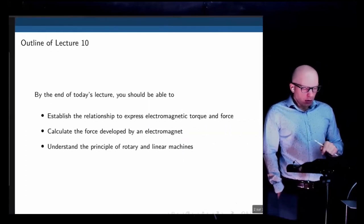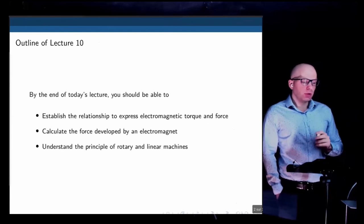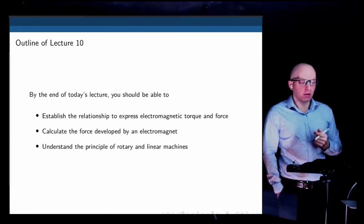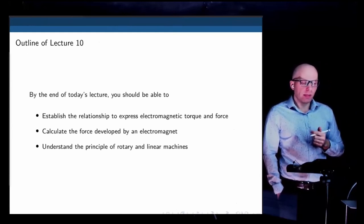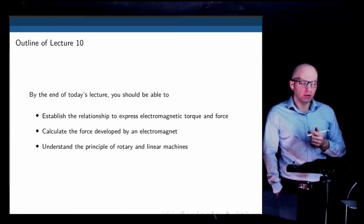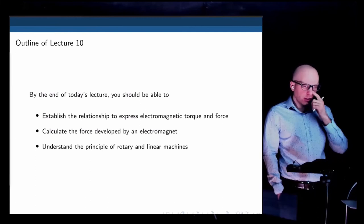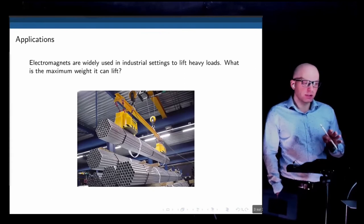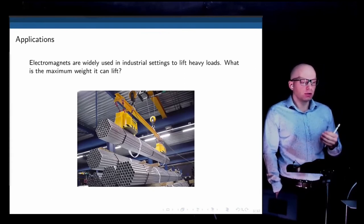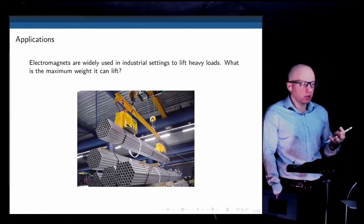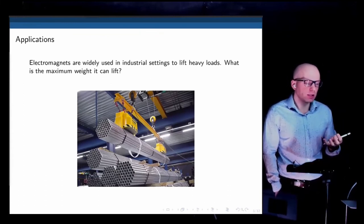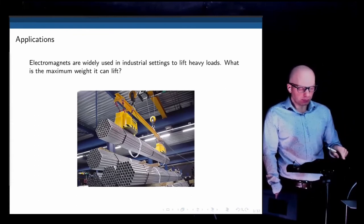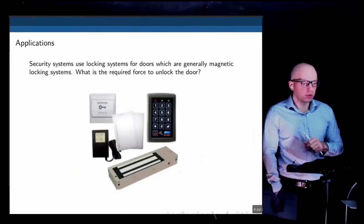In this lecture we're going to establish the relation between the force and the current applied in one of those actuators, calculate the force developed in the electromagnet, and understand the principle of operation of linear and rotary actuators. Here is one simple example: an electromagnet typically used in industry to lift heavy loads. A question we can ask today is: what is the maximum weight you can lift given the known electromechanical characteristics of that actuator?